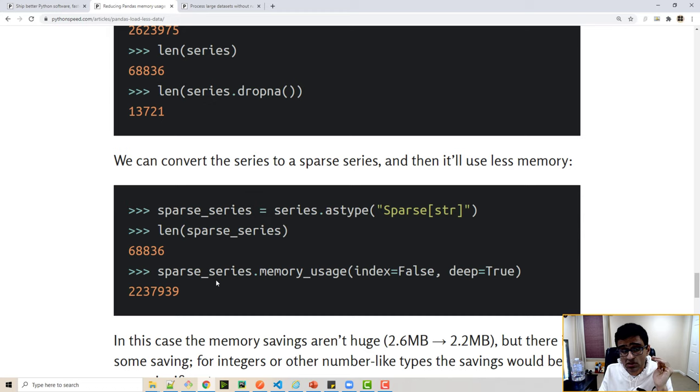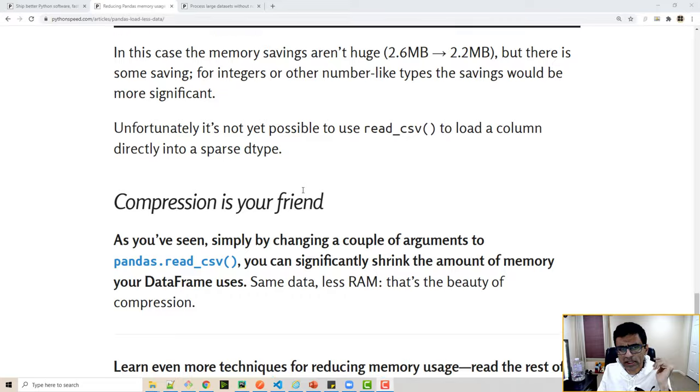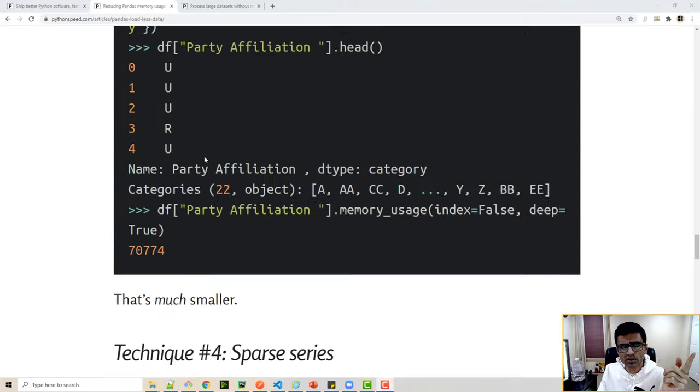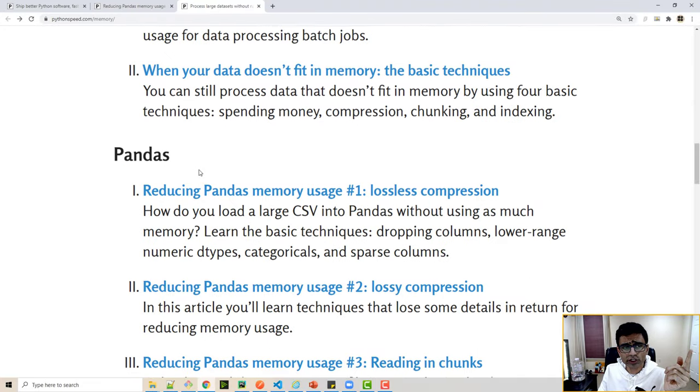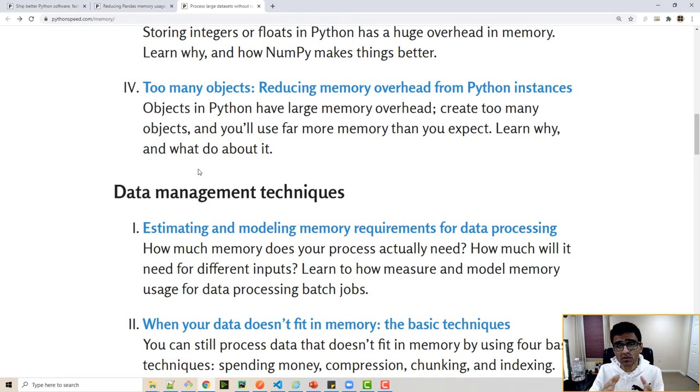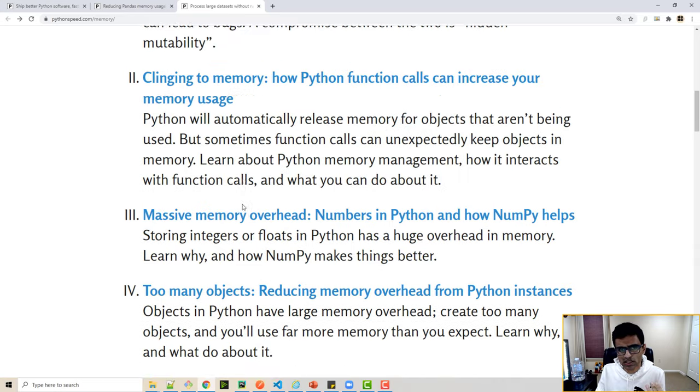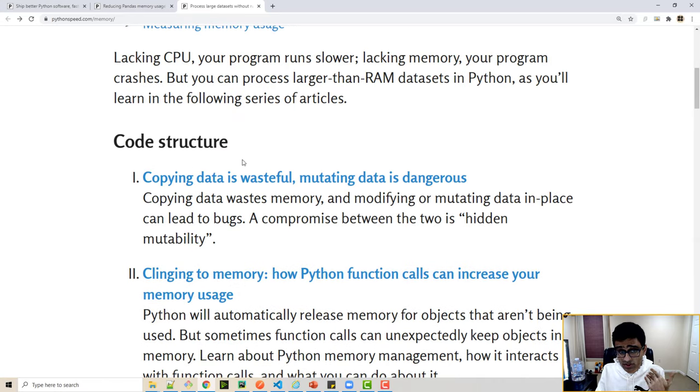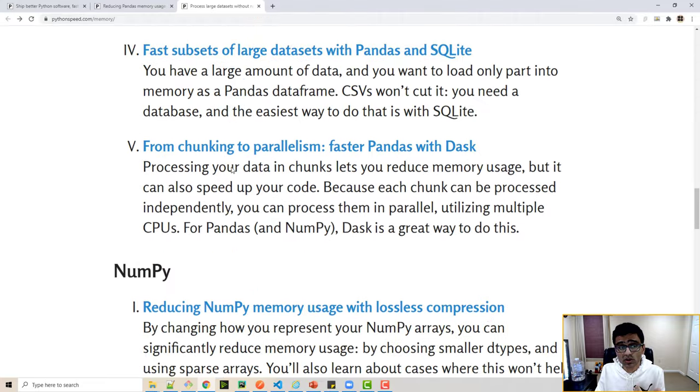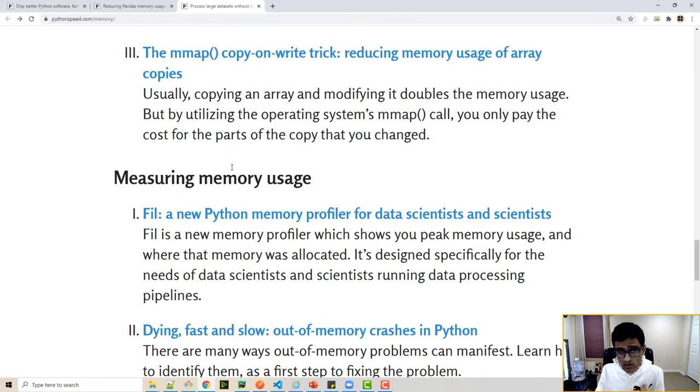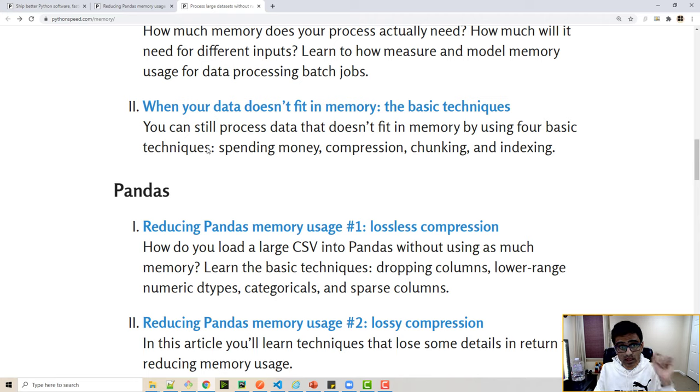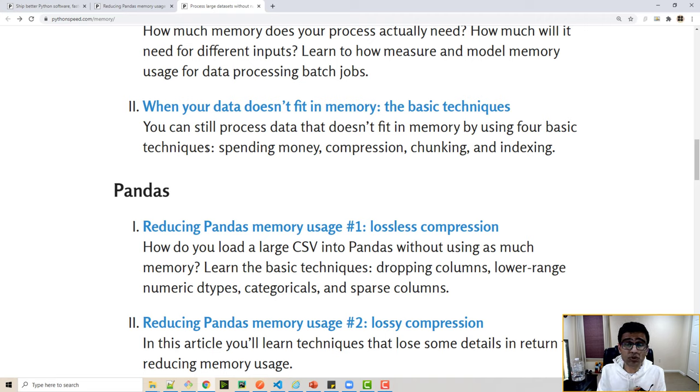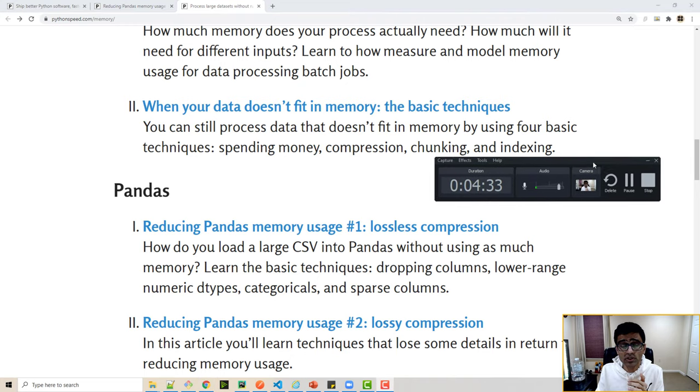So I will provide a link of this article. Itamar has another article—in general we talked about only pandas, but pandas is not the only way to reduce memory consumption. There are some general data management techniques, there are code structure guidelines, there are guidelines on using numpy in the right way. So all of those different techniques are mentioned on this excellent blog. I will provide a link of this in the video description below. Check it out and try those in your Jupyter notebook and just see how much saving you get in terms of memory.